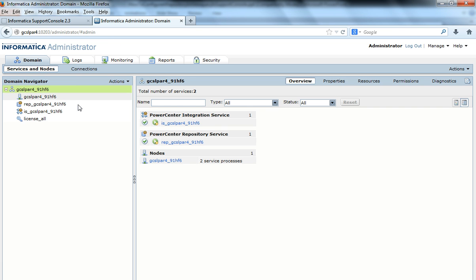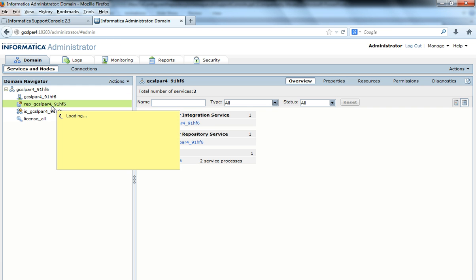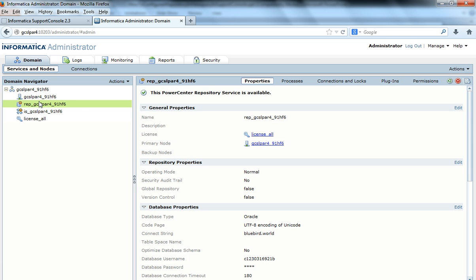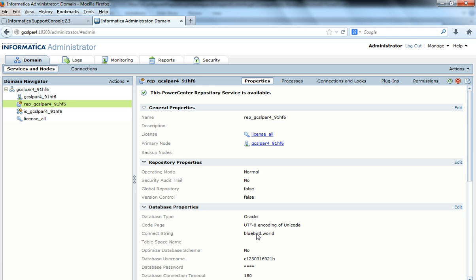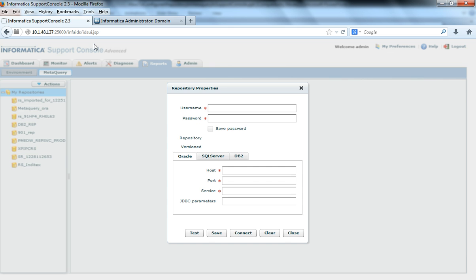Let's say in this domain I have a repository service, repgcsl4-91hf6, which is created on a database called Bluebird. This is the database username and there is a password, and it is created on Oracle.